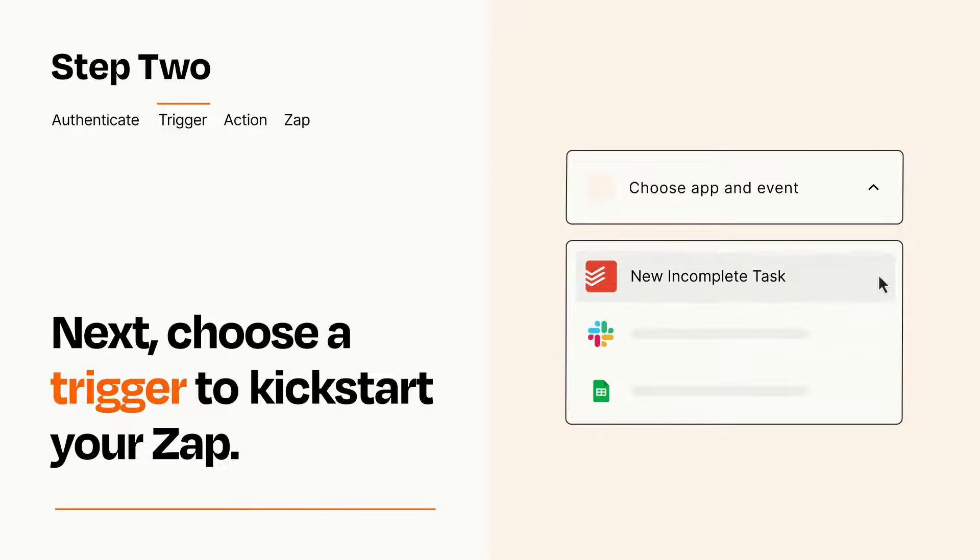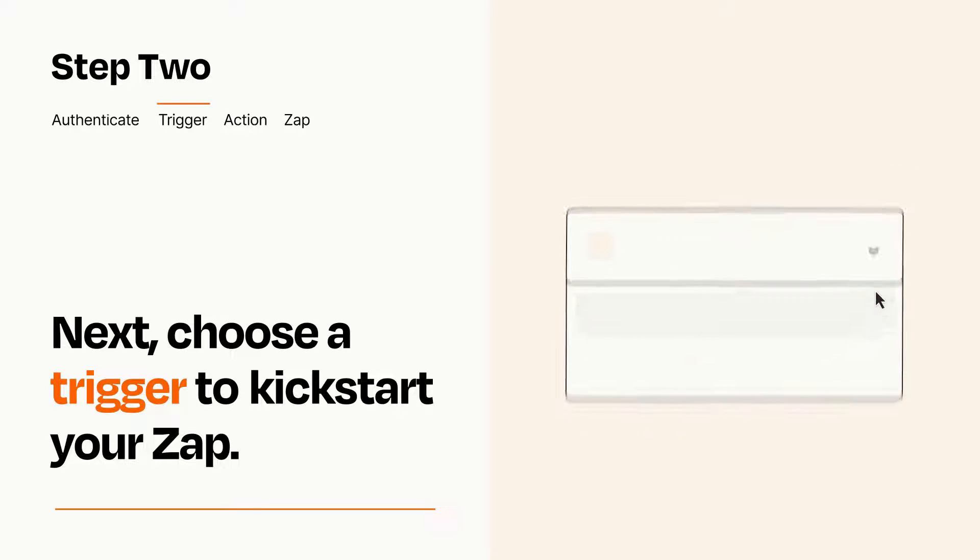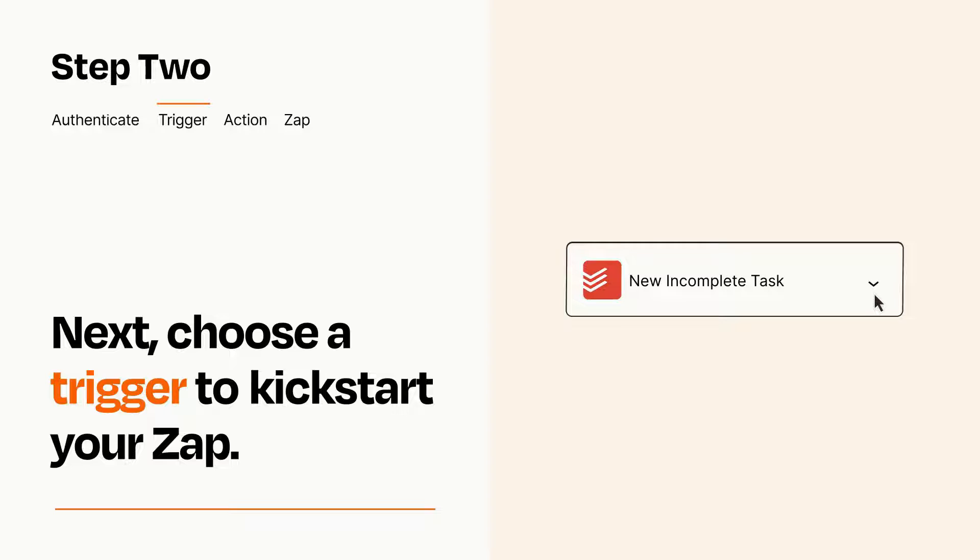When you set up this step, your Zap will pull in test data from your trigger app that you'll see later when setting up your action app.